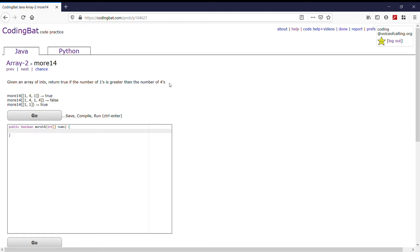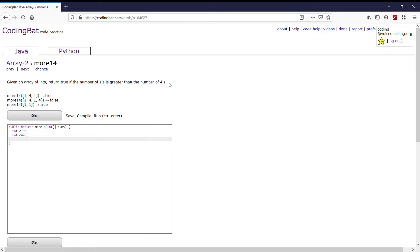One to count the number of fours and one to count the number of ones. So let's do int c1 equals 0, int c4 equals 0. Now we want to loop through the entire array to find the ones and the fours. So: for int i equals 0, i is less than nums dot length, i plus plus.